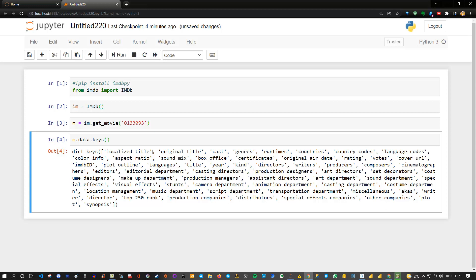If you execute this you see that these are the informations you can get from here: the title of the movie, the original title and the localized title, the cast, the genre of the movie and the directors, the writers, producers, composers, also the plot, and other kinds of information like production companies, top rank director and so on.